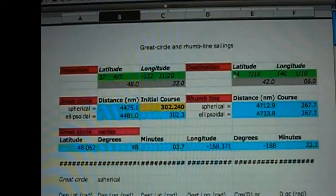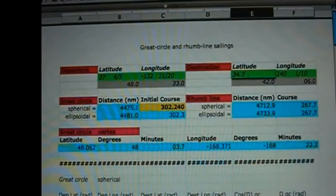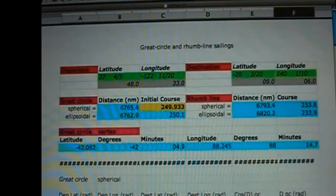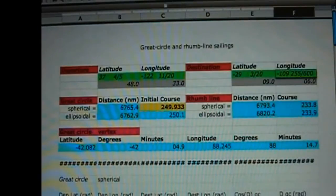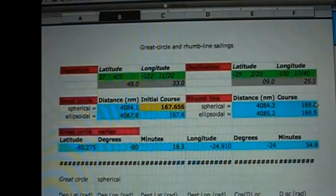Let's do this calculation for the second possible destination. I will keep the coordinates of San Francisco unchanged and enter the coordinates for Easter Island: latitude south, that is negative 29 degrees 9 minutes, and longitude west, negative 109 degrees 25.5 minutes. The spreadsheet calculates the rumb line course as essentially 170. This concludes the demonstration.